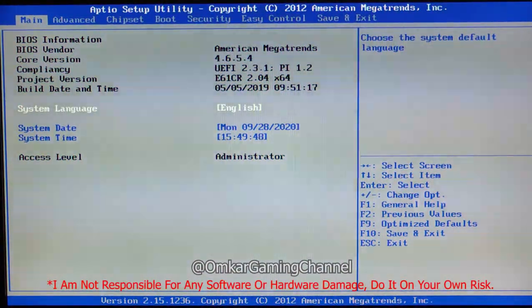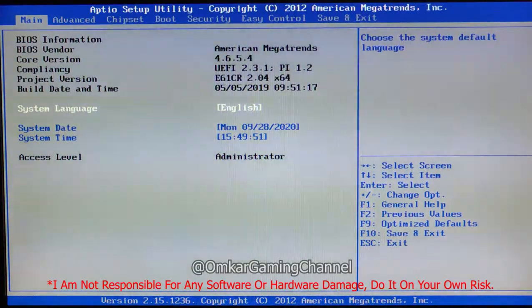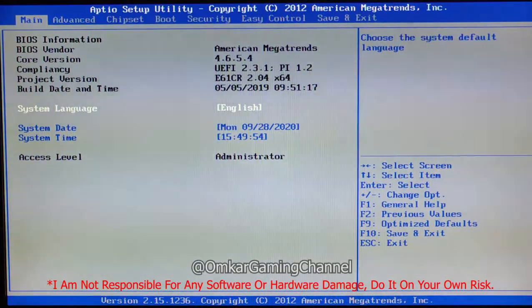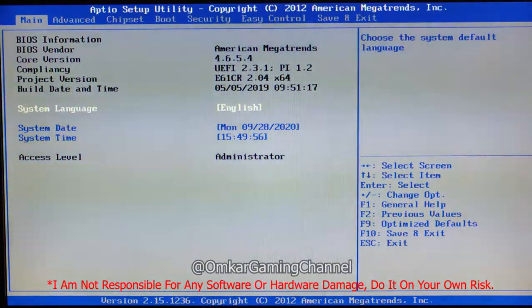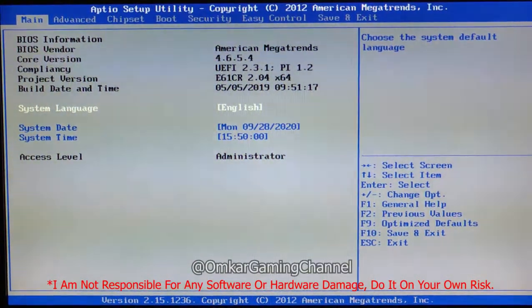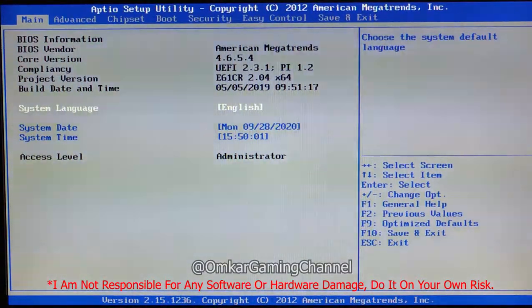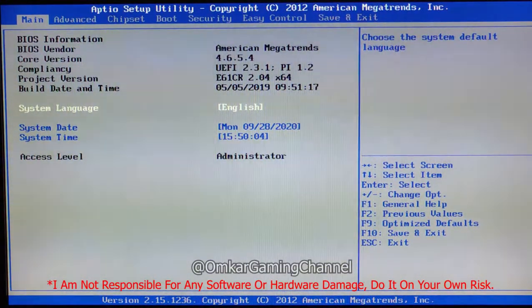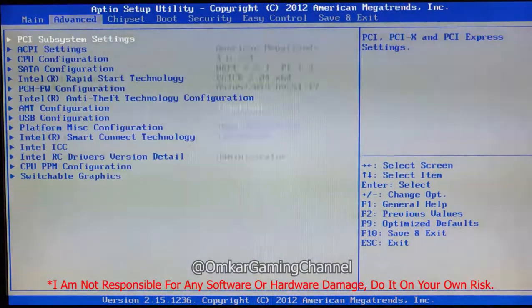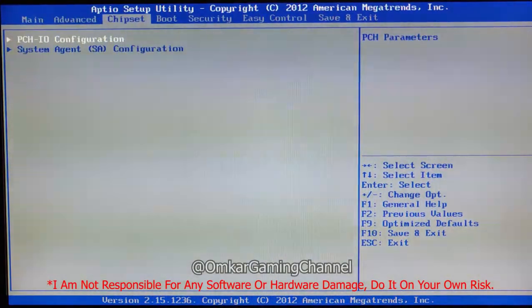After that, you will get an interface like this. Many computers have an interface like this in the motherboard. If you have an interface like this, you can follow the steps. Here are the options — you can control it from the arrow keys on the keyboard: left, right, up and down.